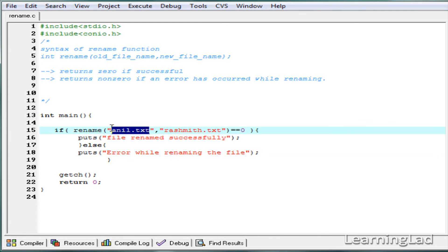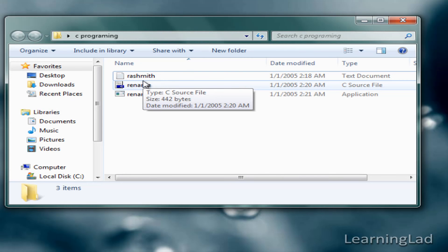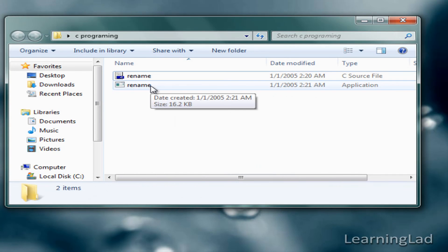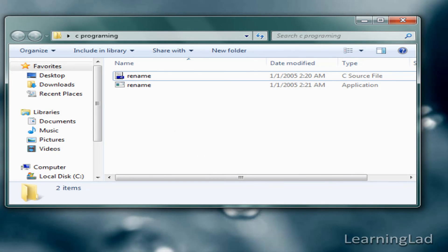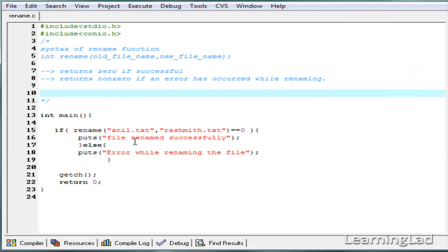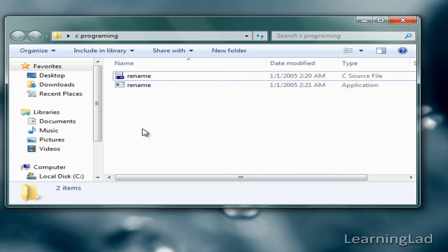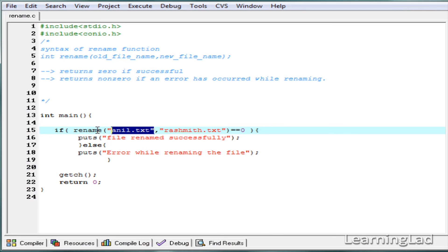The last thing to demonstrate: if anil.txt doesn't exist in the folder, the rename function will return a nonzero value and the else block will execute. I'll delete rasmith.txt so neither file exists in the folder. When I run the program now it says "error while renaming the file" — because anil.txt is not present in the folder where rename.c is located. That's why rename returns a nonzero value and our else part is executed. This is how you can rename a file using the rename function in C.